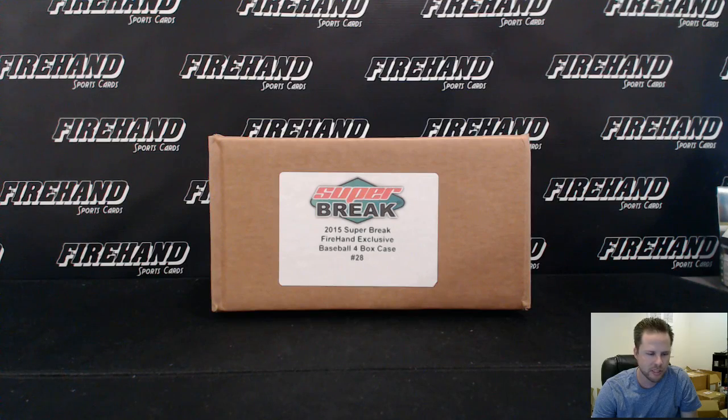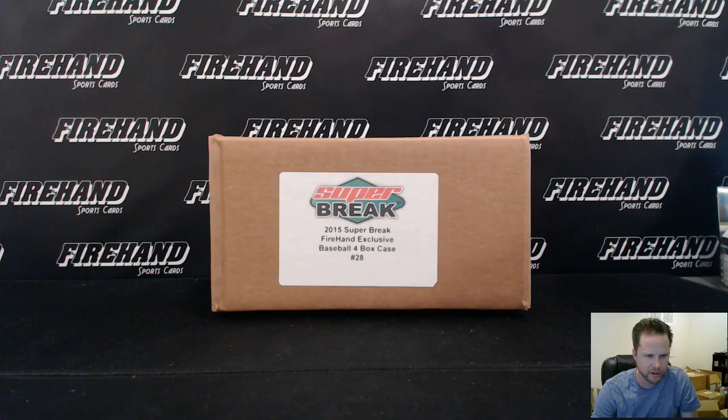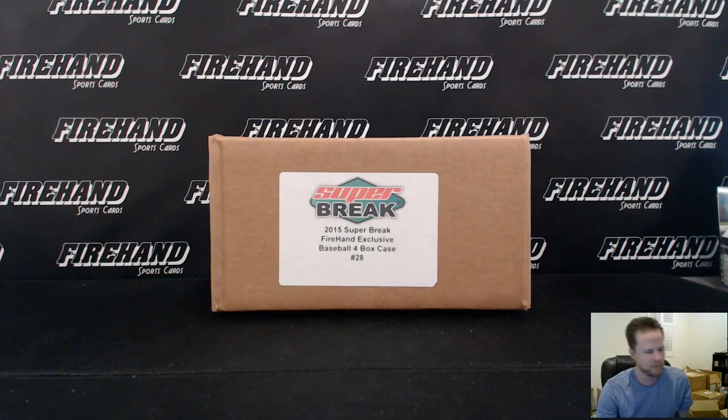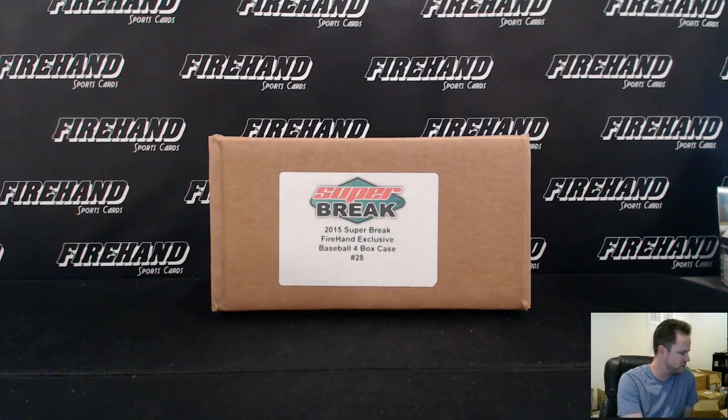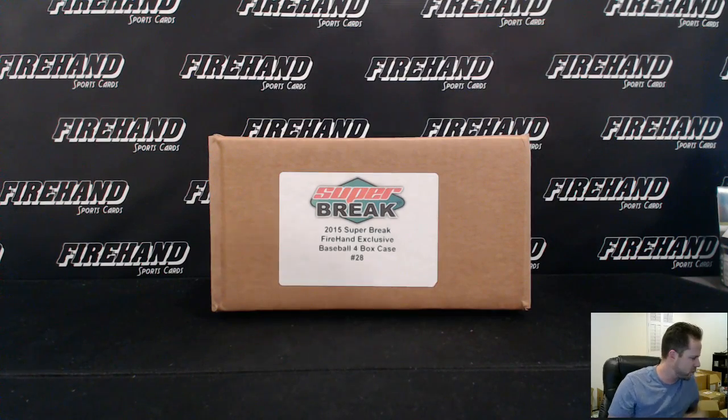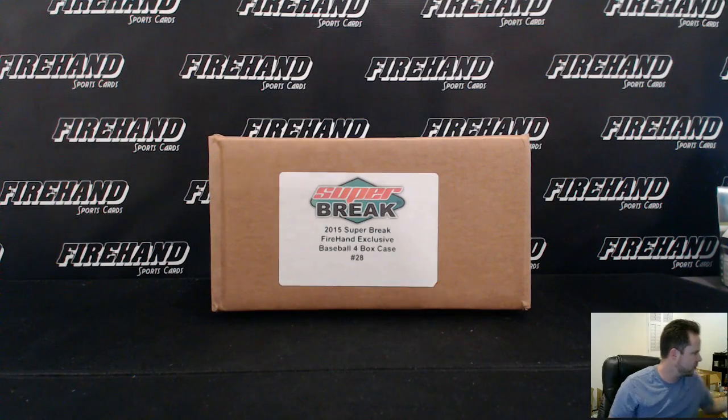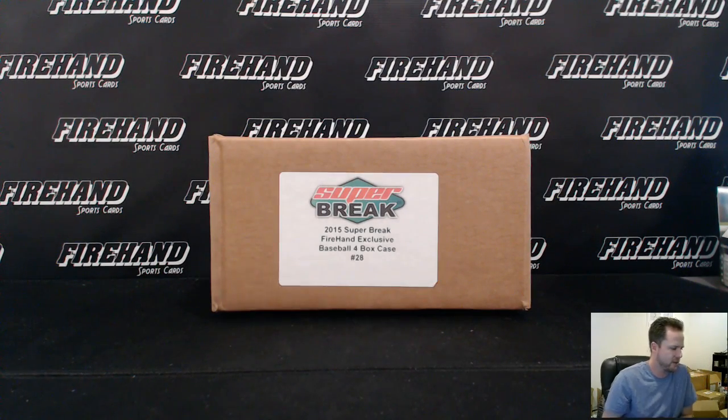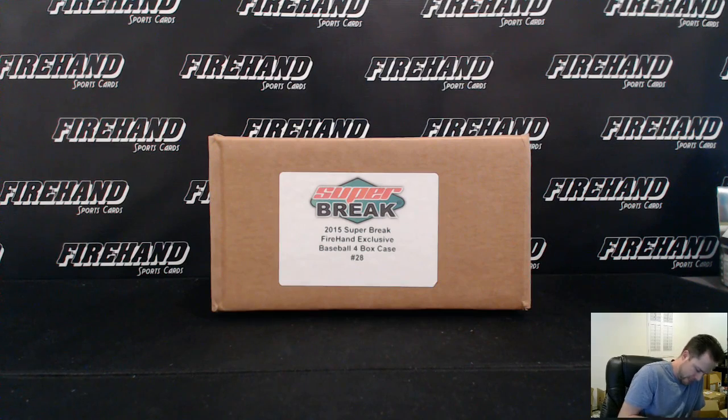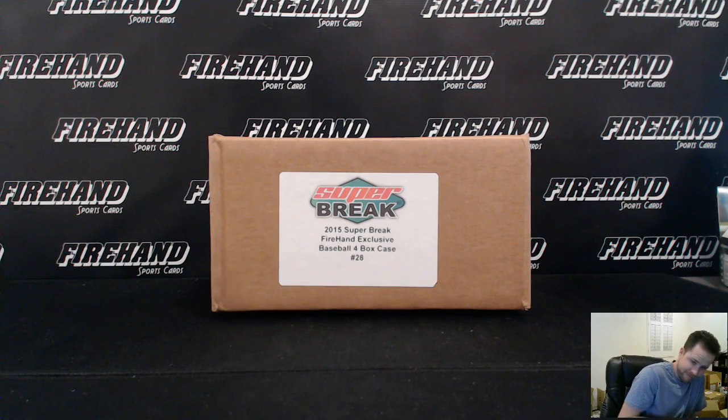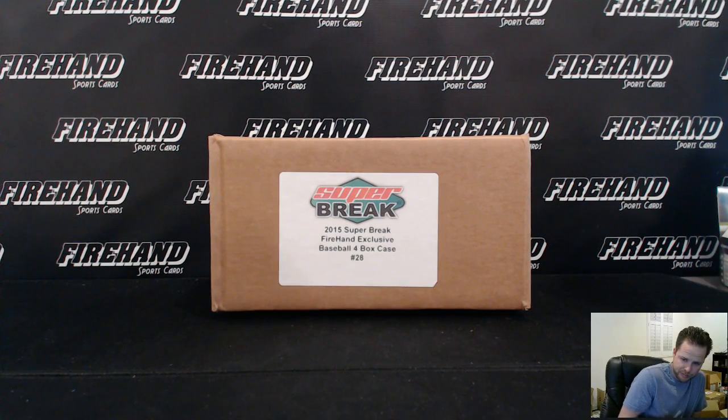Good luck, everybody. We're drawing teams for Super Break Firehand Exclusive Baseball, Series 2, case number 28. 25 total spots with 5 combos. Good luck. Thank you all for signing up. Here we go.